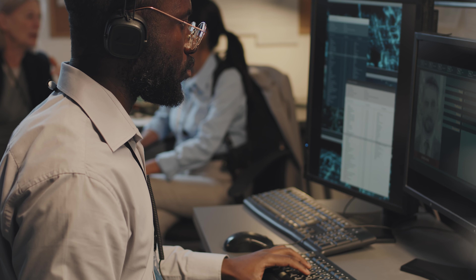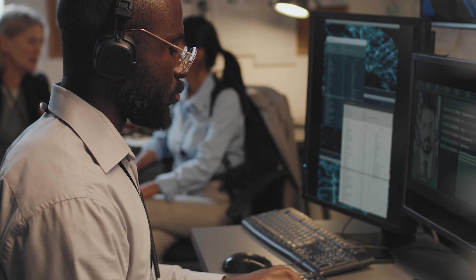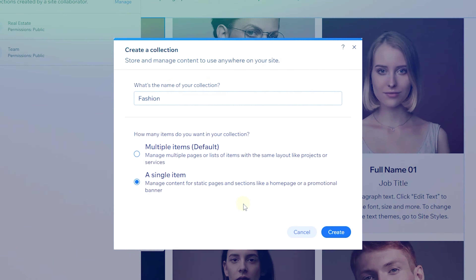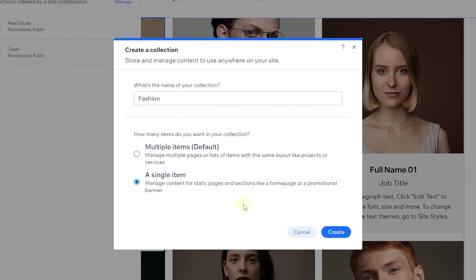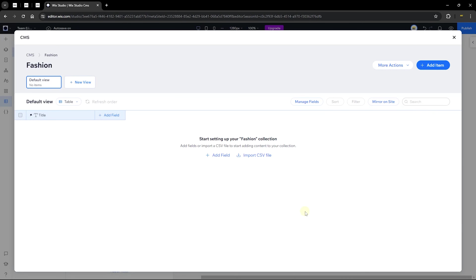We'll stick with multiple items and click 'Create.' A brand new collection is created with only a title field that we can remove or keep. There are no items or content yet. Let's take a look at what this interface is about. The hamburger menu on the left lets you head back to the CMS menu where you can see all your collections. You can also see the collection name and the current view.